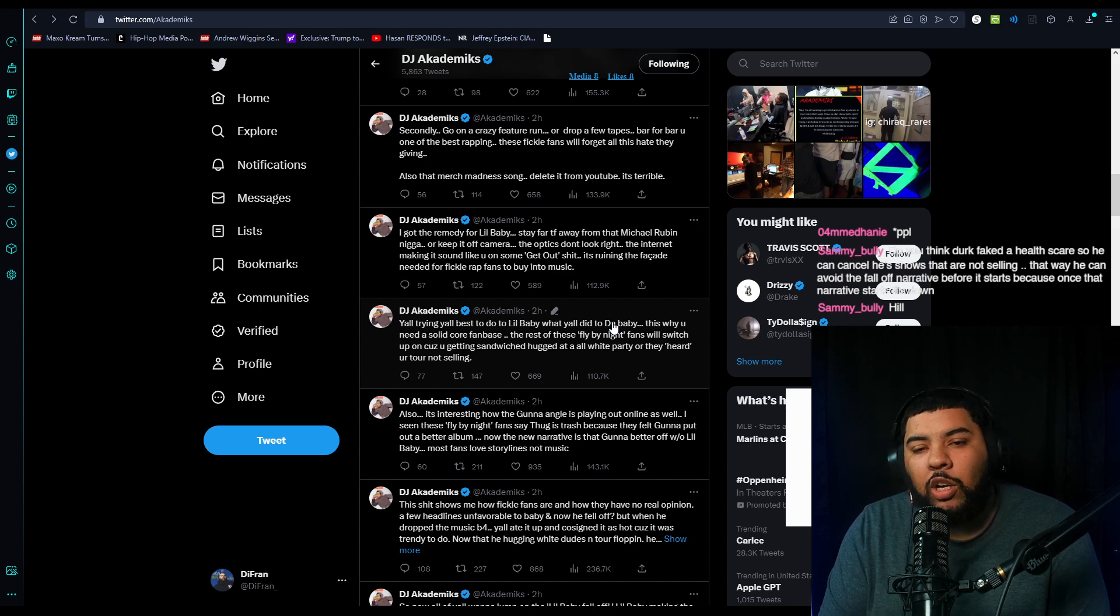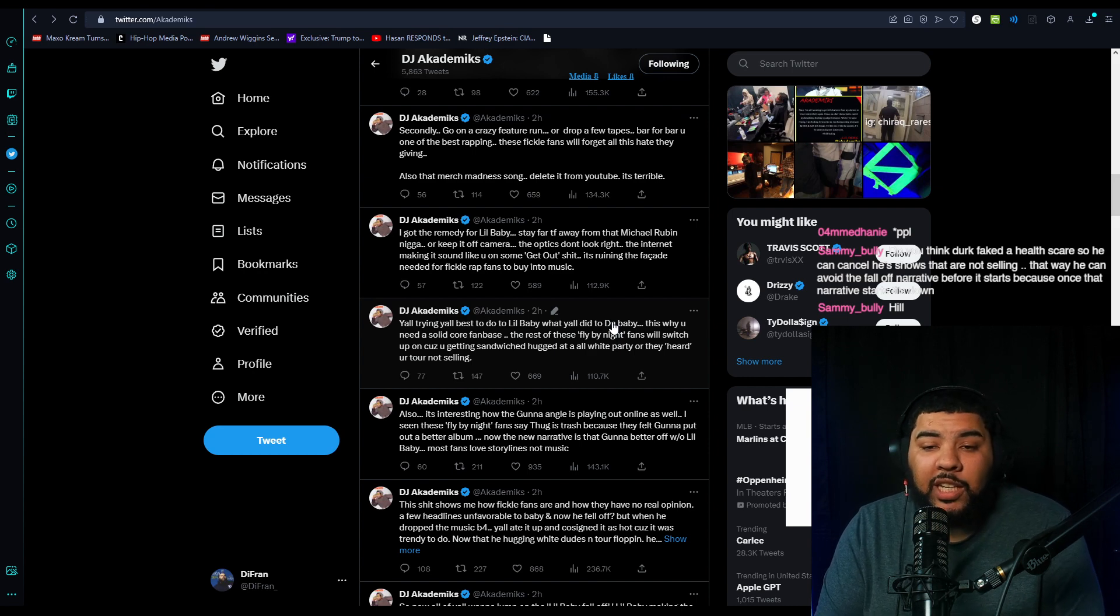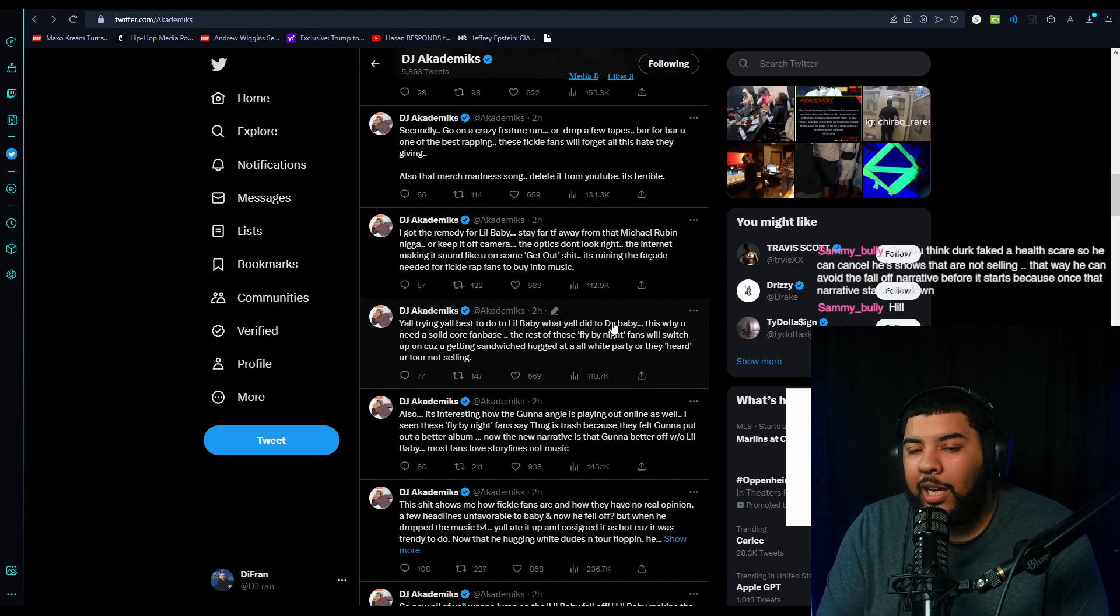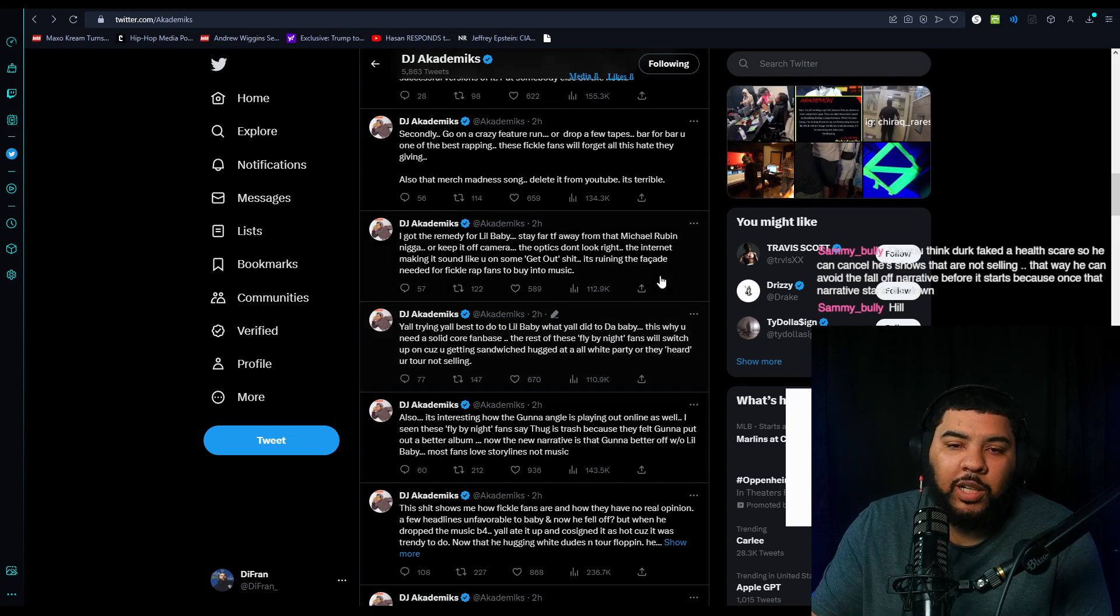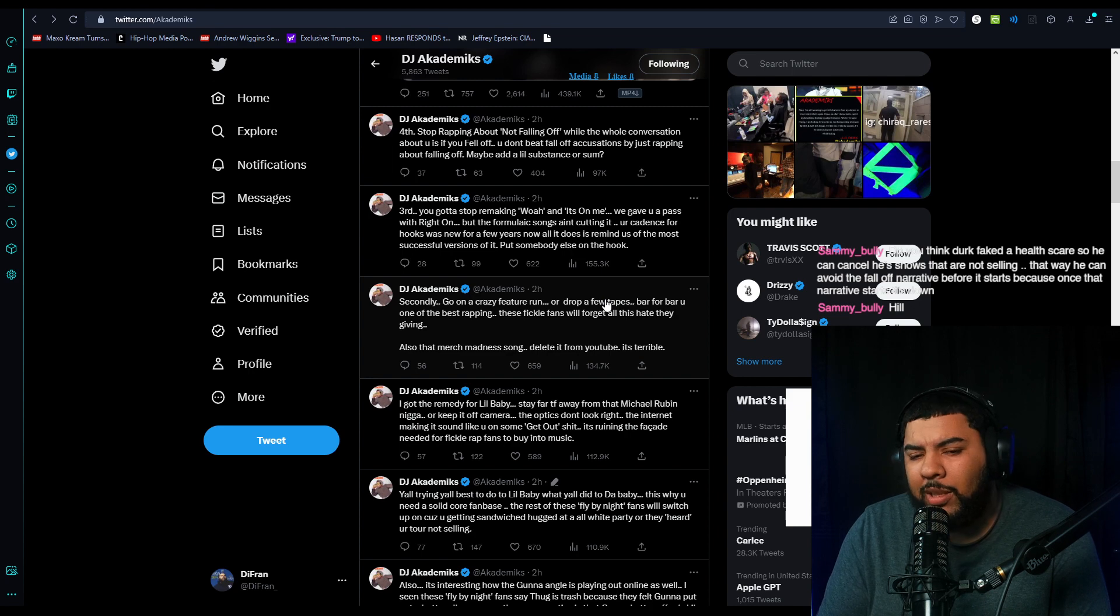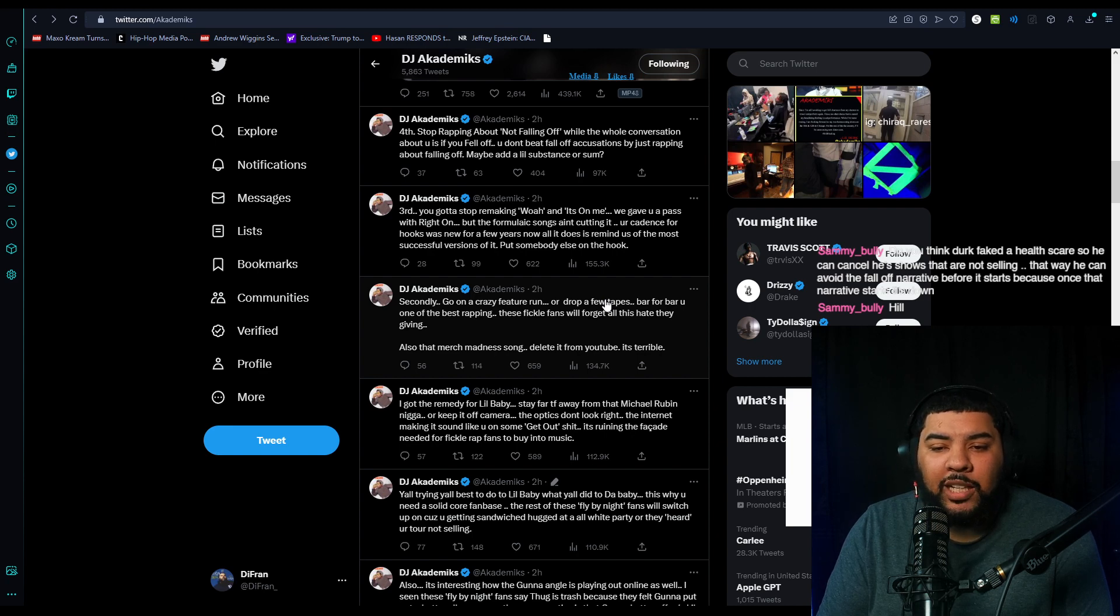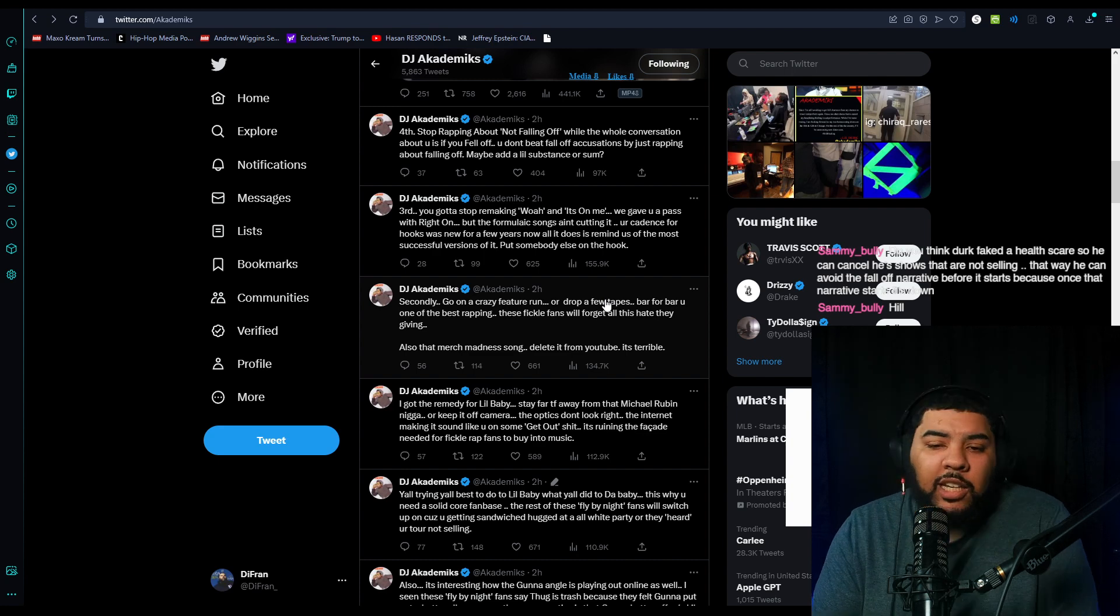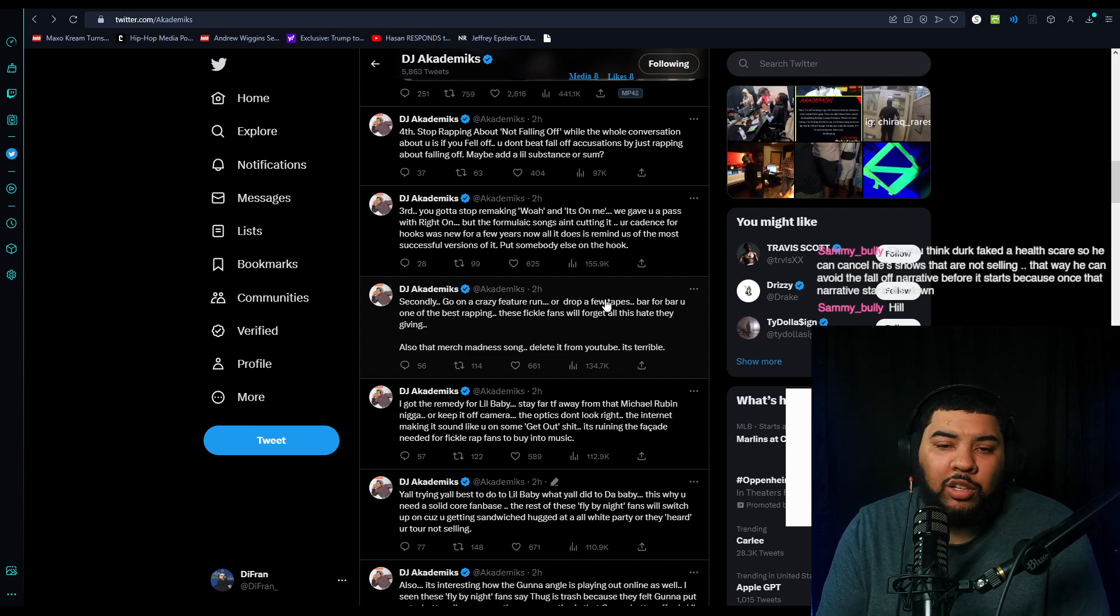Secondly, go on a crazy feature run or drop a few tapes. Bar for bar, you're one of the best rapping. These fickle fans will forget all this hate they're giving. Also, that Merch Madness song deleted from YouTube is terrible. Third, you gotta stop remaking Woah and It's On Me. We gave you a pass with Right On, but the formulaic songs ain't cutting it. Your cadence for hooks was new for a few years. Now all it does is remind us of the most successful versions of it. Put somebody else on the hook.